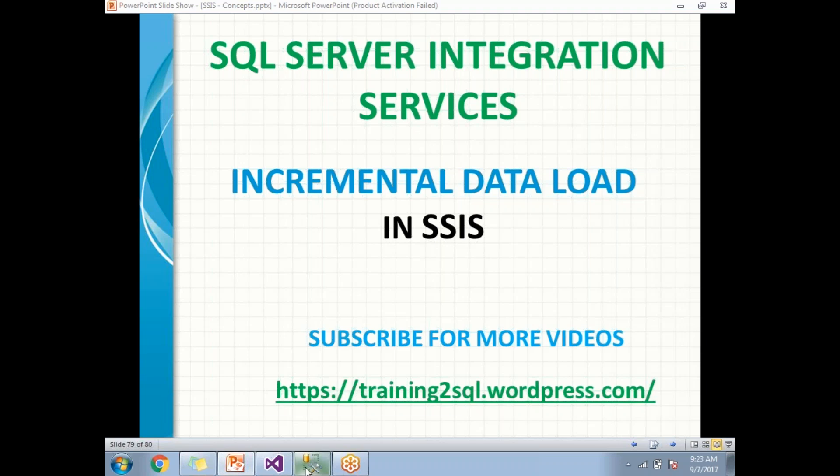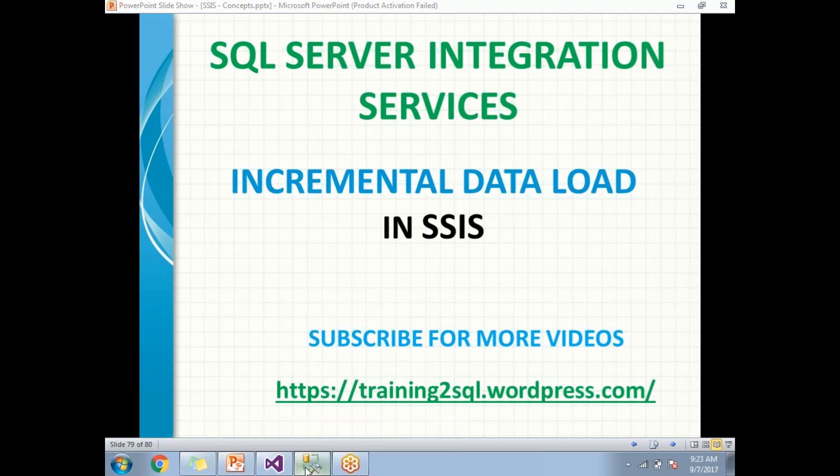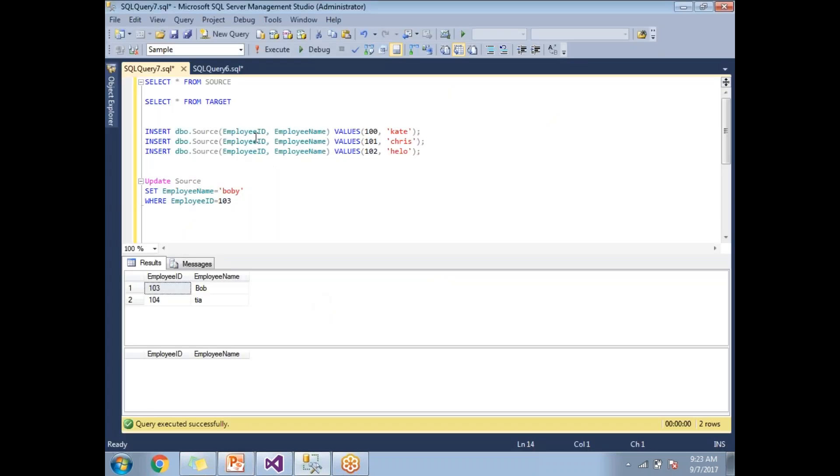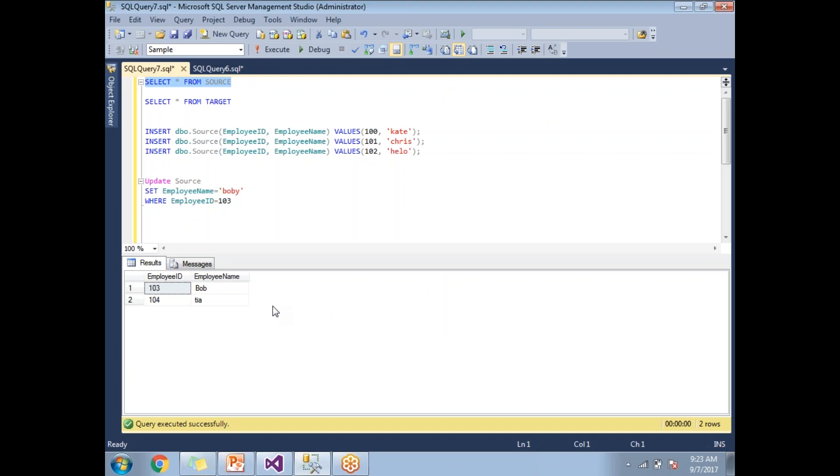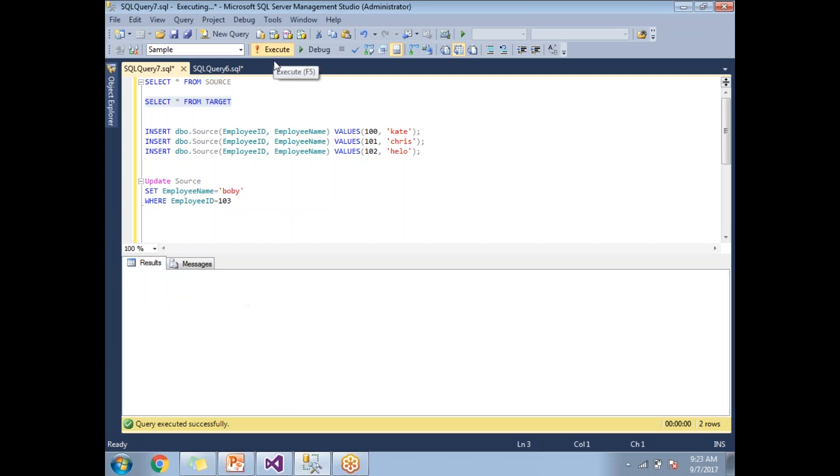Here I have two tables - one is a source and the other one is a destination or target. My source table is having two records with two columns: employee ID and employee name. I have created in that way, and in the similar way I have a target with similar structure: employee ID and employee name.